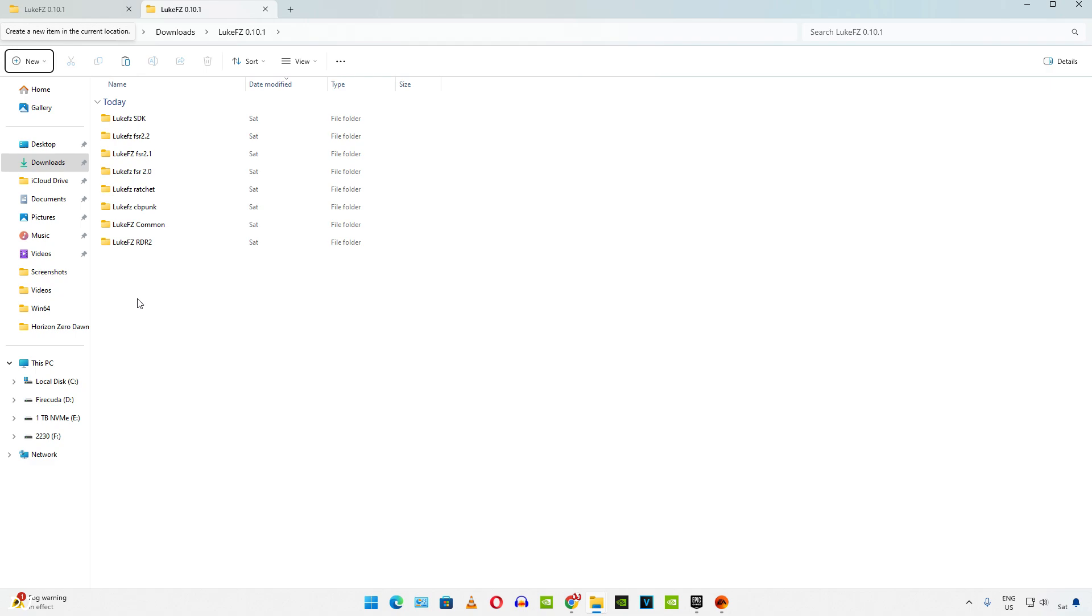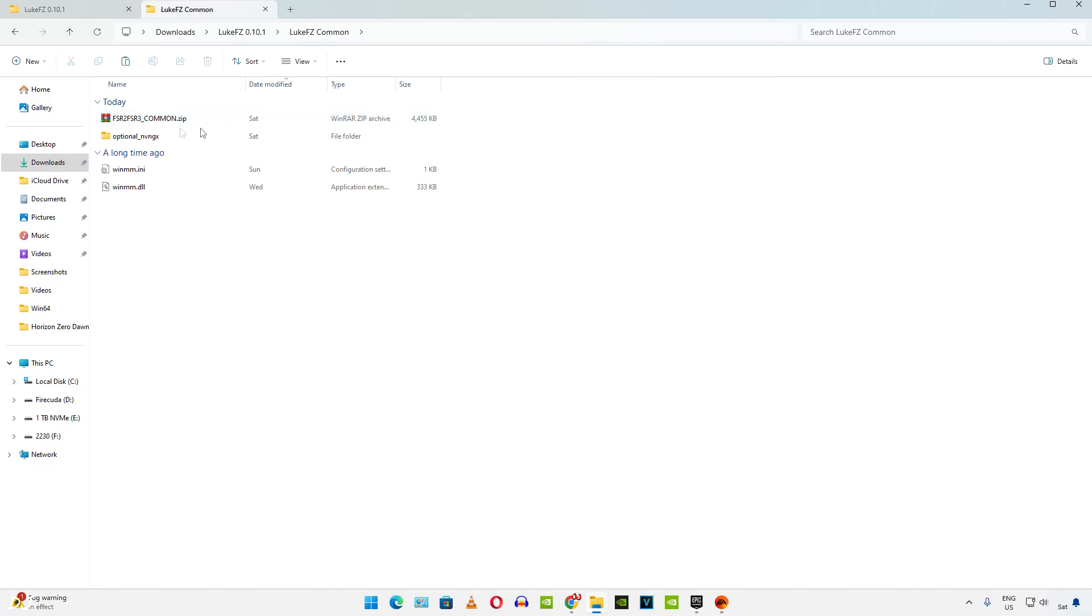I have already downloaded all of the mod files. Just to be clear, this mod works on all of the GPUs, Intel, NVIDIA, and AMD. So just open the common folder. Extract the contents of the archive file. Copy the two files. Don't need to copy this folder.